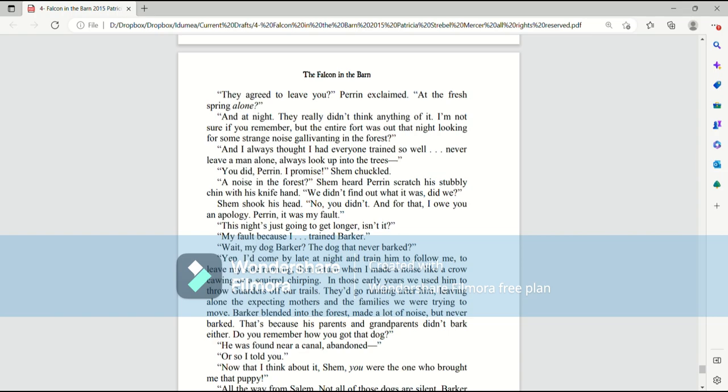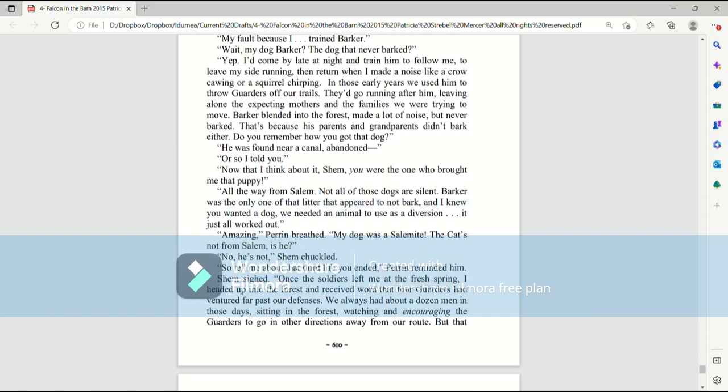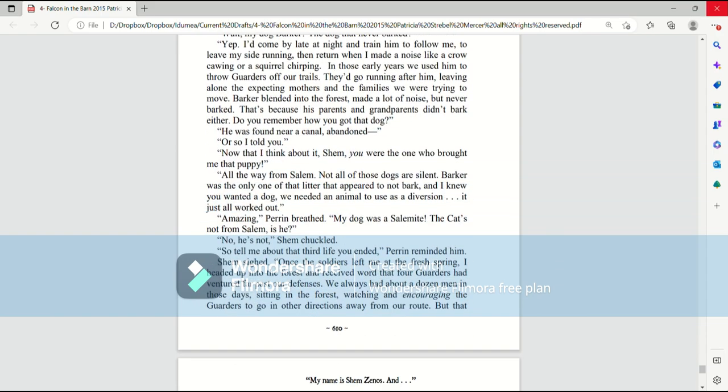I'd come by late at night and train him to follow me, to leave my side running, then return when I made a noise like a crow cawing or a squirrel chirping. In those early years, we used him to throw garters off our trails. They'd go running after him, leaving alone the expecting mothers and the families we were trying to move. Barker blended into the forest, made a lot of noise, but never barked. That's because his parents and grandparents didn't bark either. Do you remember how you got that dog? He was found near a canal, abandoned. Or so I told you. Now that I think about it, Shem, you're the one who brought me that puppy. All the way from Salem. Not all of those dogs are silent. Barker was the only one of that litter who appeared to not bark. And I knew you wanted a dog. We needed an animal to use as a diversion. It just all worked out.